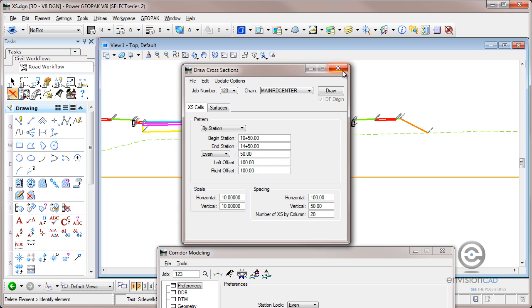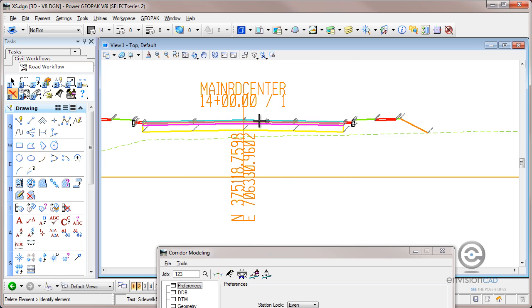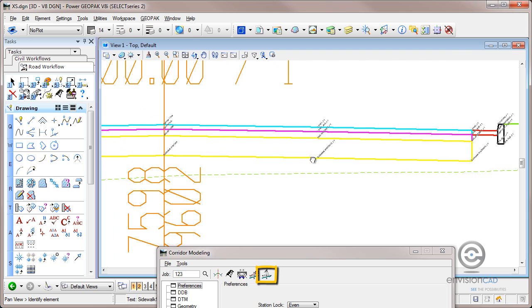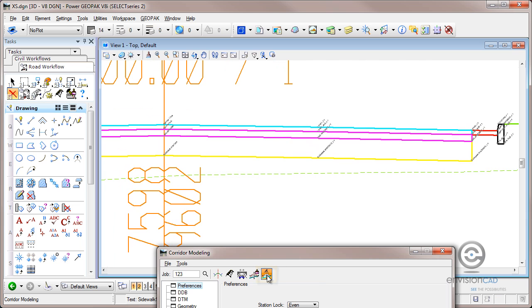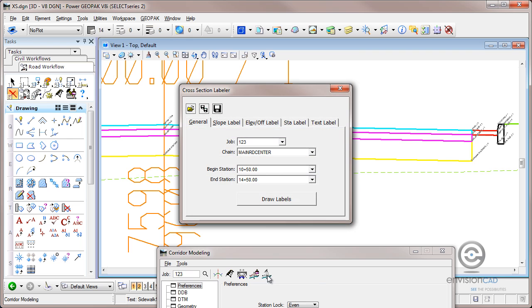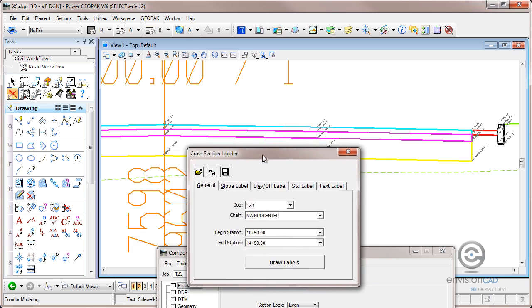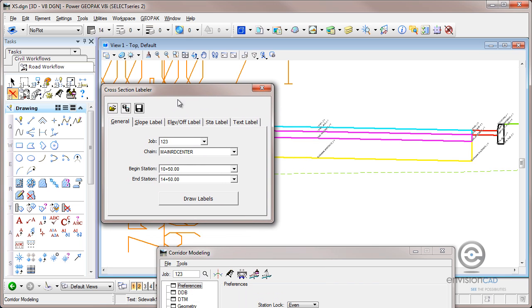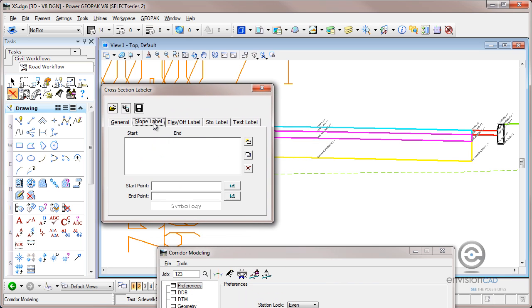Now what I would like to do is I want to label these cross sections. I'd like to get cross slope and I'd like to get some station offset information as well. That brings us up to the next icon here, cross section labeling. And once again, I've already set this up. But this dialog box, it's a little bit cumbersome to work with.